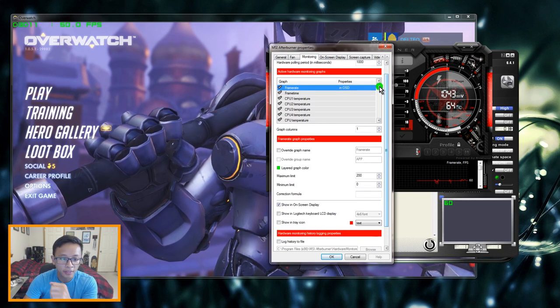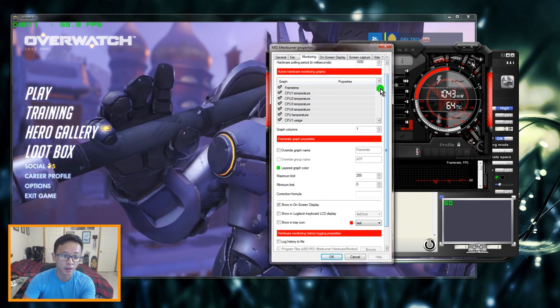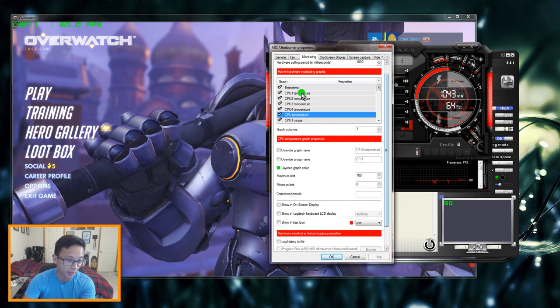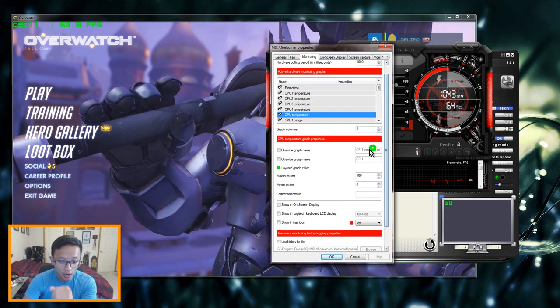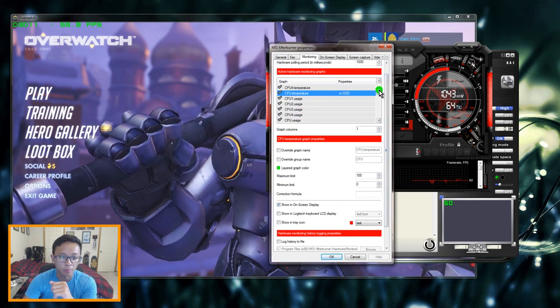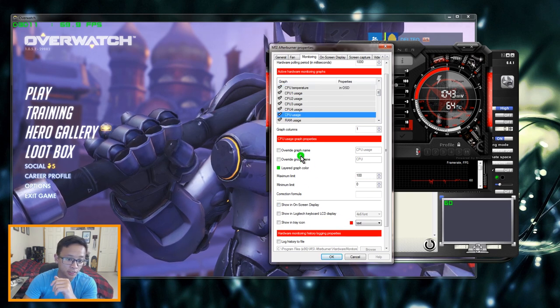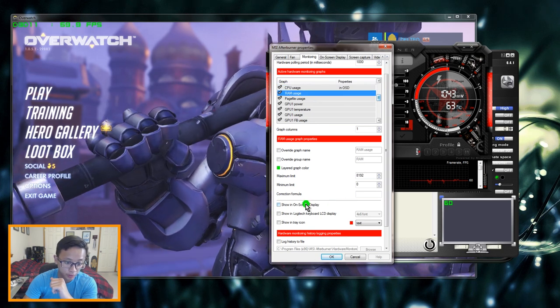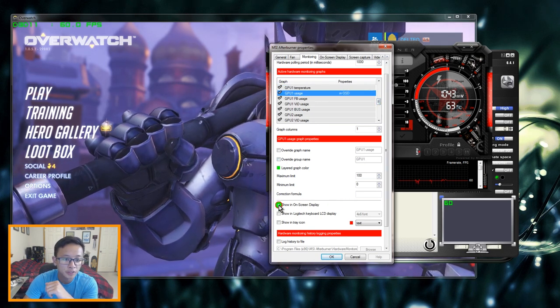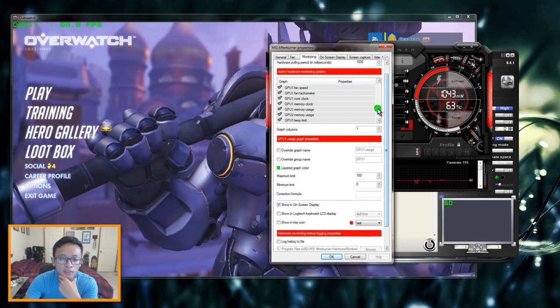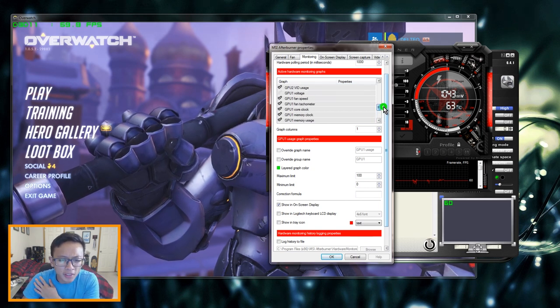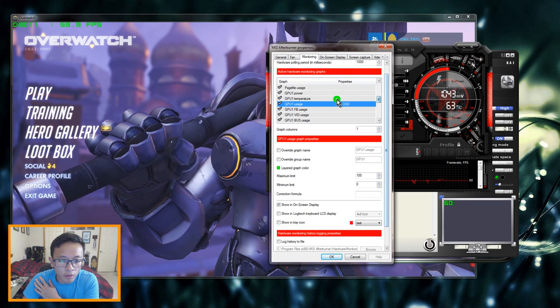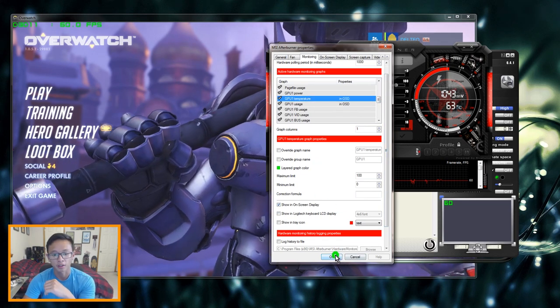So we go back to monitoring. You can actually monitor the temperature of each core for the CPU but I usually just do this one, CPU temperature, not CPU 1, 2, 3, or 4, just CPU temperature which will be the overall temperature. Click show on-screen display. I also like to know the CPU usage as well and I like to see the RAM usage, GPU usage, and then the temperature. There it is right there.